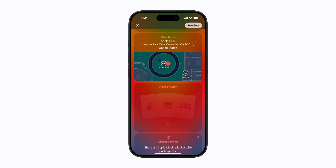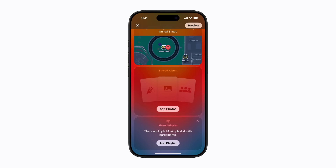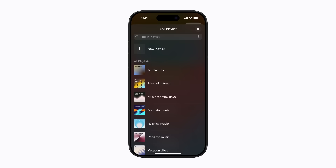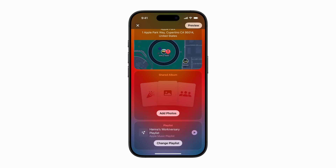You can also create a playlist that guests with an Apple Music subscription can collaborate on, so everyone can enjoy their favorite songs at your event. Tap Add Playlist. You can choose an existing playlist or create a unique one for your event, which is what we're going to do. Tap New Playlist, and enter a name or use the default one. Then tap Done, and everyone going to your event will automatically have access to the playlist.